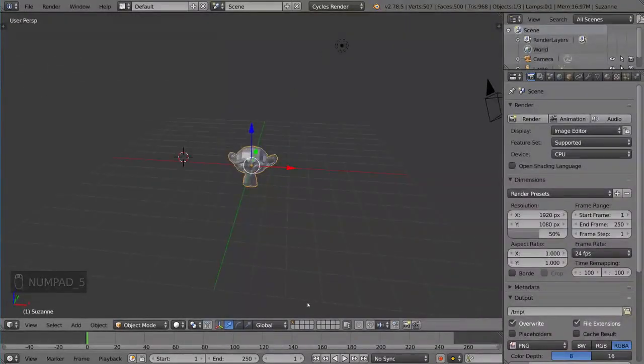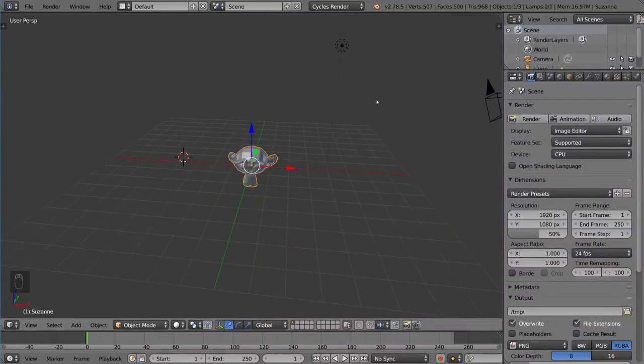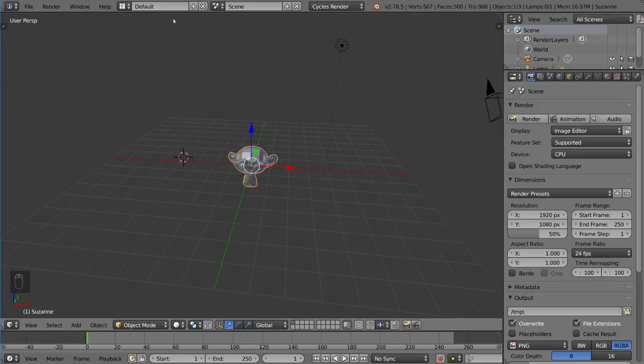If you take it off orthographic mode and go into perspective mode, as you can see here, it looks more realistic because that's how the real world works, but it has distortion, so you won't be able to see everything lined up perfectly.